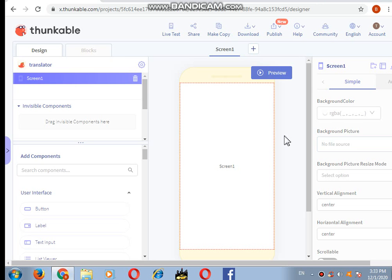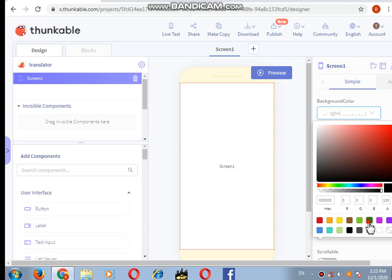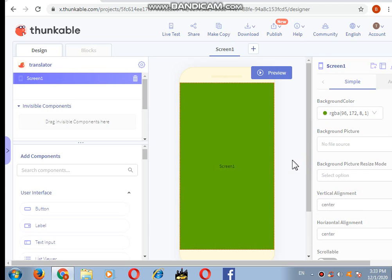As you can see in the video, my screen has come on my desktop. Now what I will do is just change the color first. I want it to be green, light green. Yes, it seems to be better.